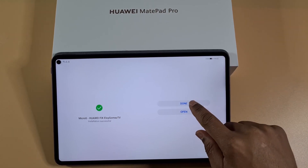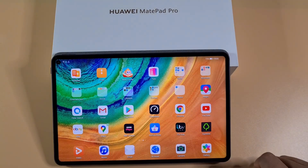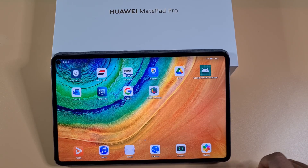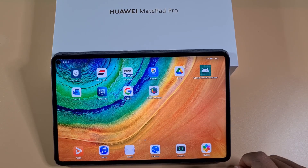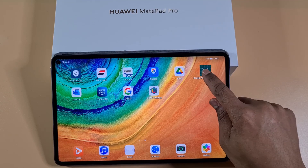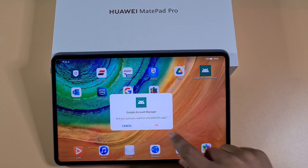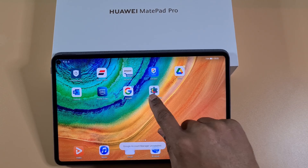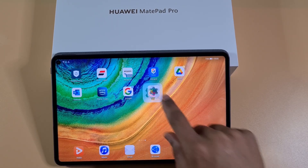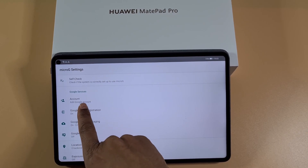Once that's done, go back. Now you can see the app you just installed. Find the Google Account Manager, tap on it, and then Uninstall. Now open MicroG Settings, then where it says Add Account.